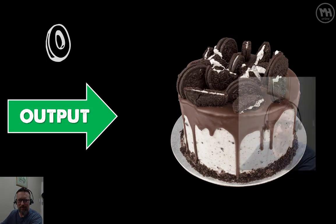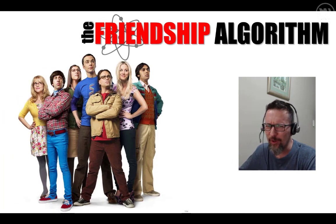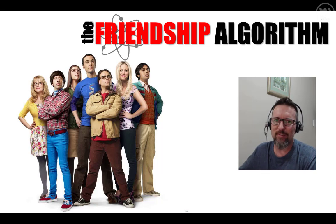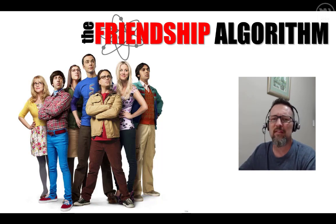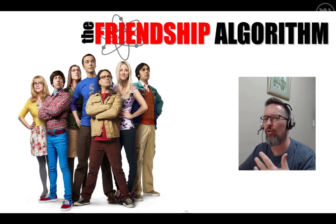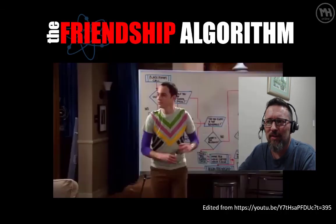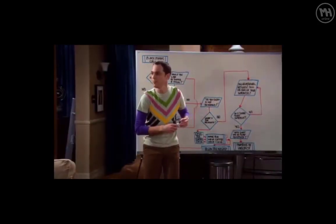How about these guys? My favorite character here has got to be Sheldon Cooper, who is a physicist or scientist of some kind, and he came up with the friendship algorithm. Now we're starting to understand a little bit more about what algorithms are, and I think this is going to help you understand completely. Let's have a look at the friendship algorithm.